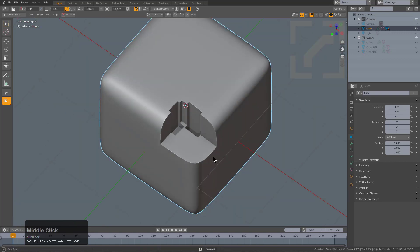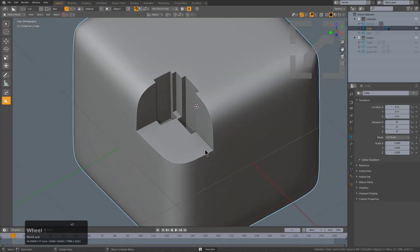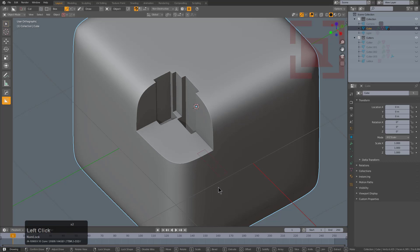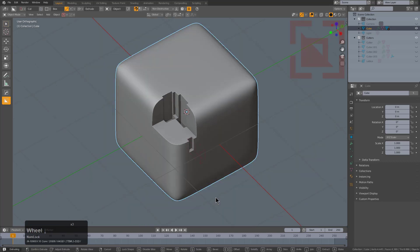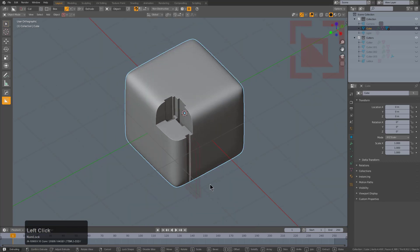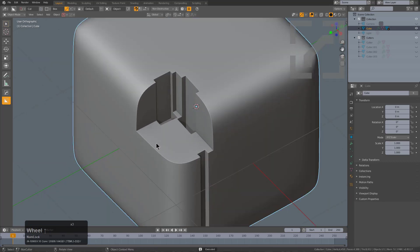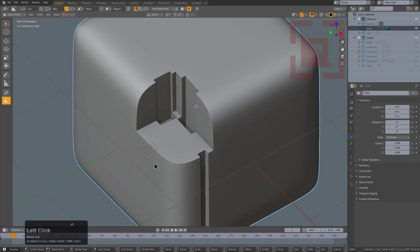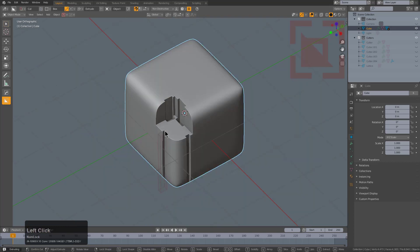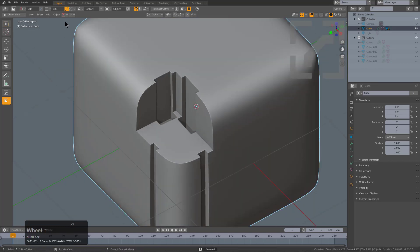This was on the whiteboard for the longest time as an item I desperately wanted to see happen inside BoxCutter. The moment it was created, we really had to get this release out.